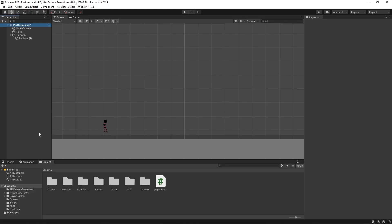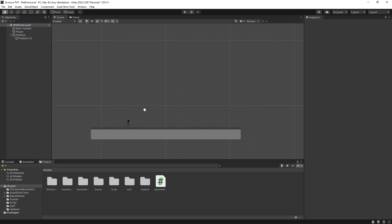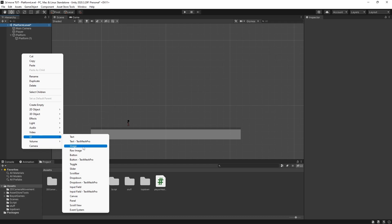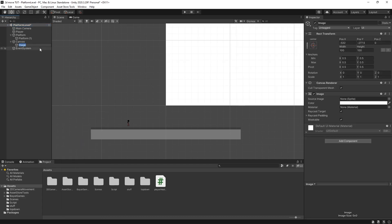Before we write the next bit of script we need to create something back in Unity so we can understand the script we're about to write. What we need is to actually create the health bar, and we're going to do this using a canvas in Unity. So we're going to right-click in our hierarchy, go to UI, and click Image — it will automatically create an image as a child object of a canvas.